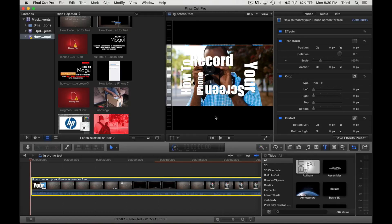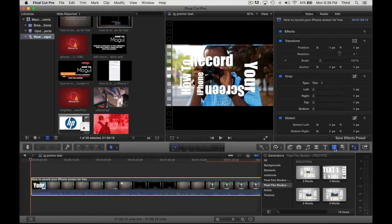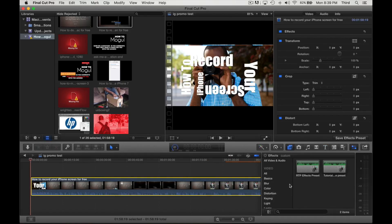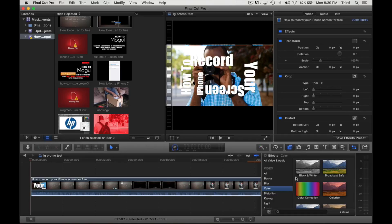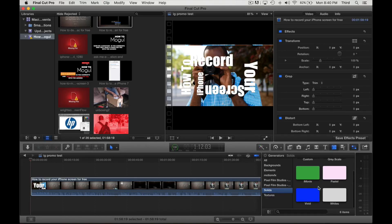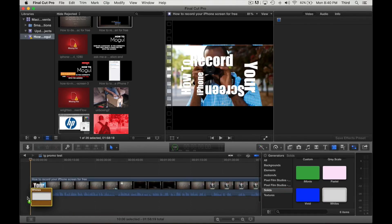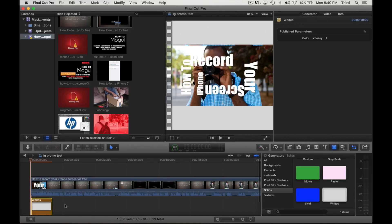Or even you can generate a color. So let's say we're just going to take this and we're going to drop it down at the bottom, and as you can see we got white.